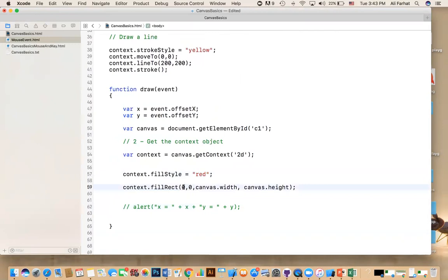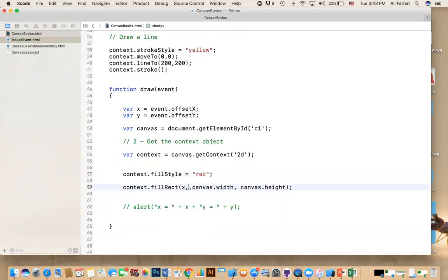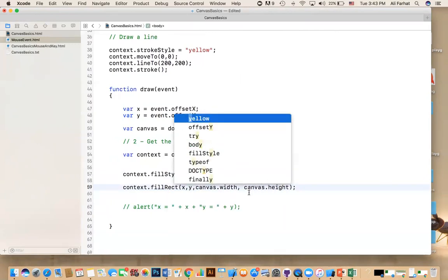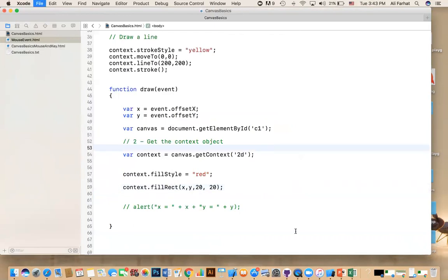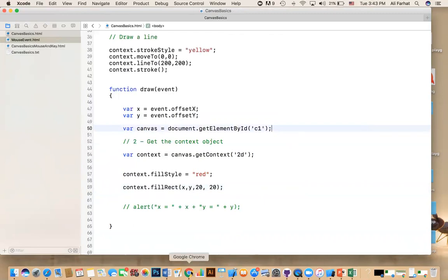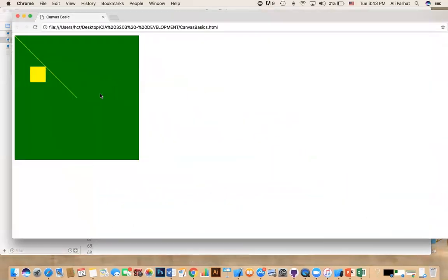And then, now, the position, the coordinate is X. The position is Y. And here, I'm going to give it my own width, which is 20-20. So, I'm going to draw a rectangle wherever I click on that canvas. So, if you say Command-S, save.